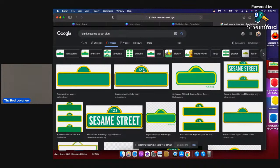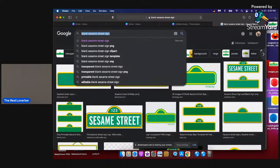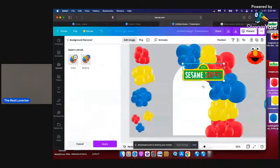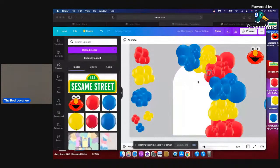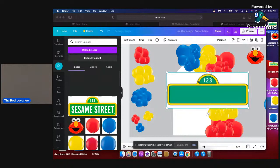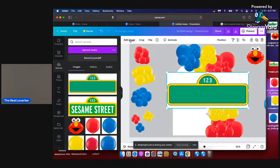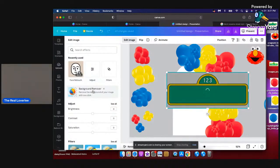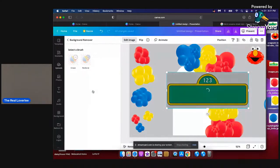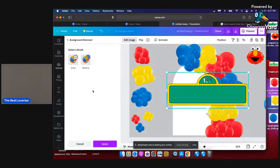Should I get the one with 123 or a completely blank one? Maybe I can get a completely blank one and put 'Happy Birthday' or 'HBD' on it. All right, I'm getting the blank one. I'm removing the background from this one again — just removing the white. There we go, that is so cute!